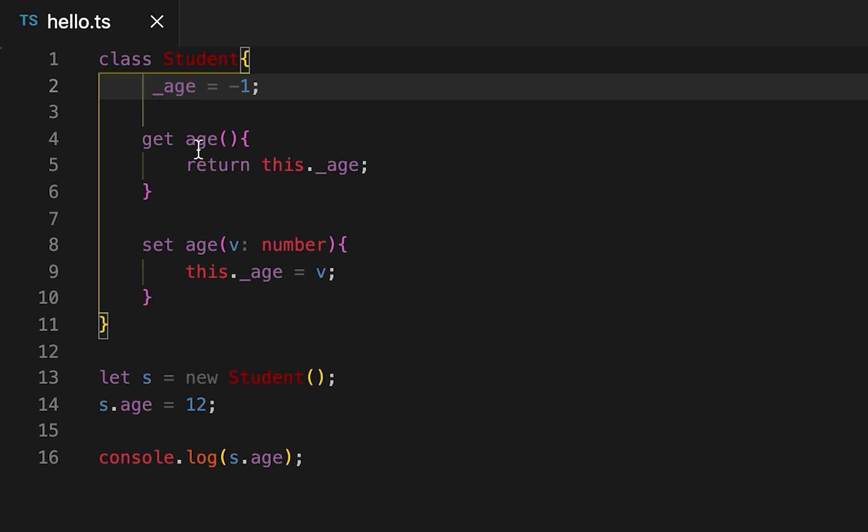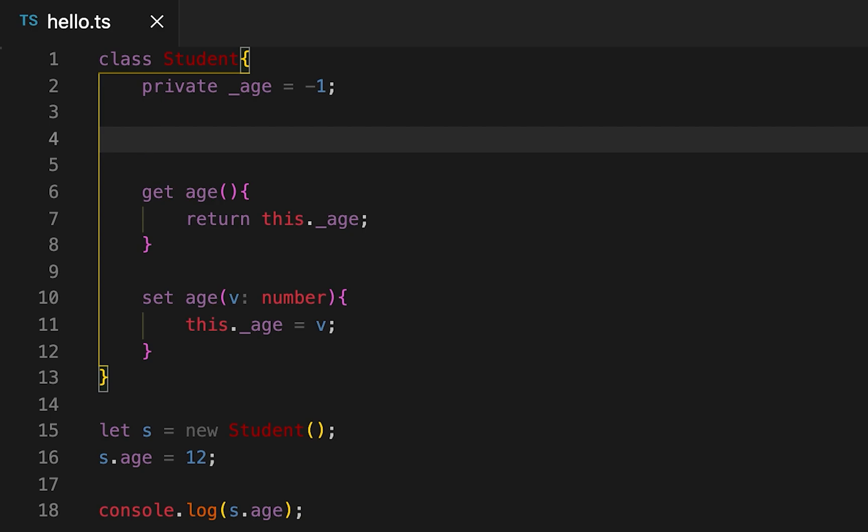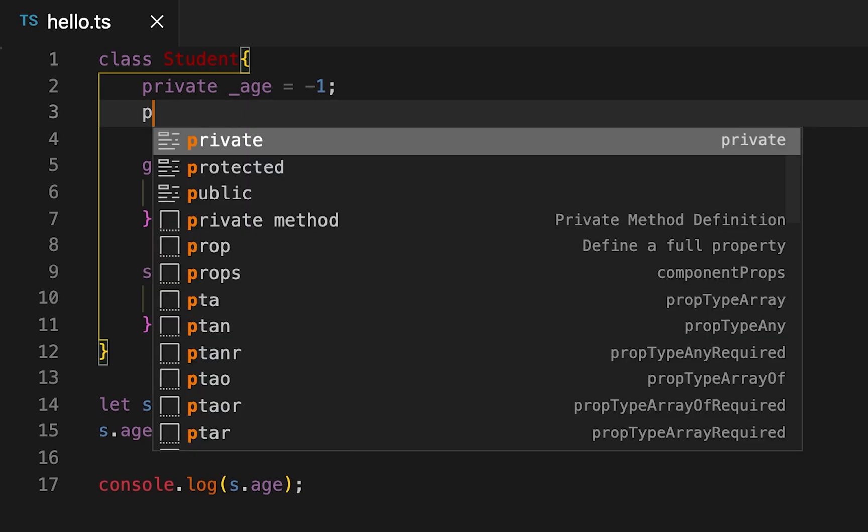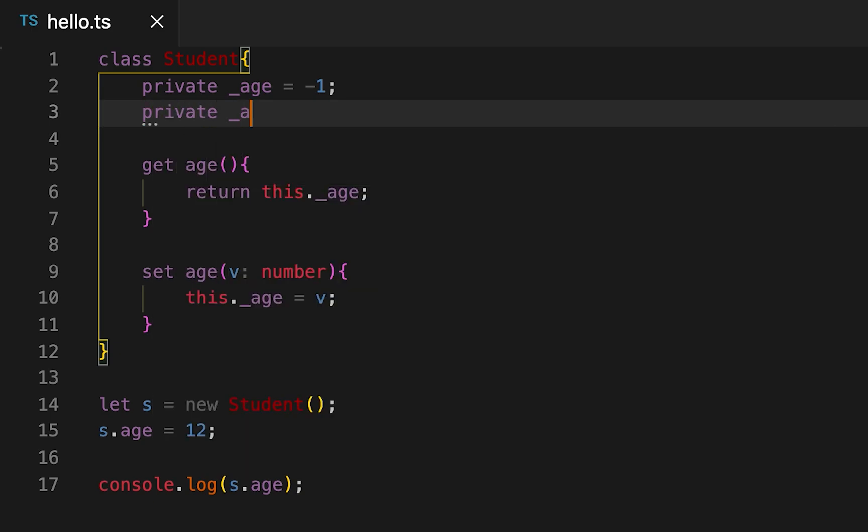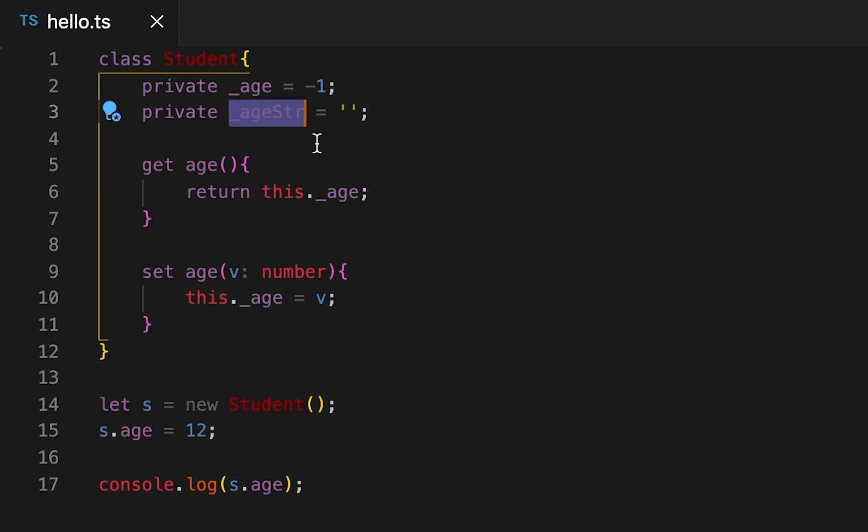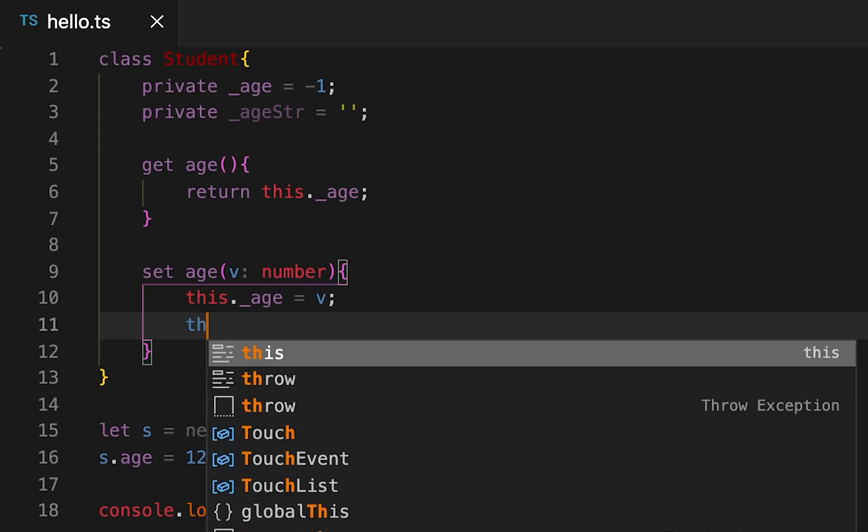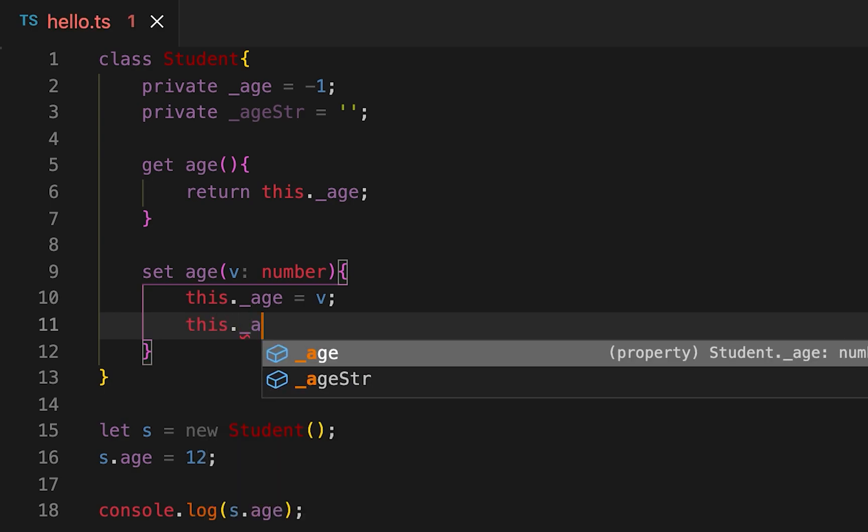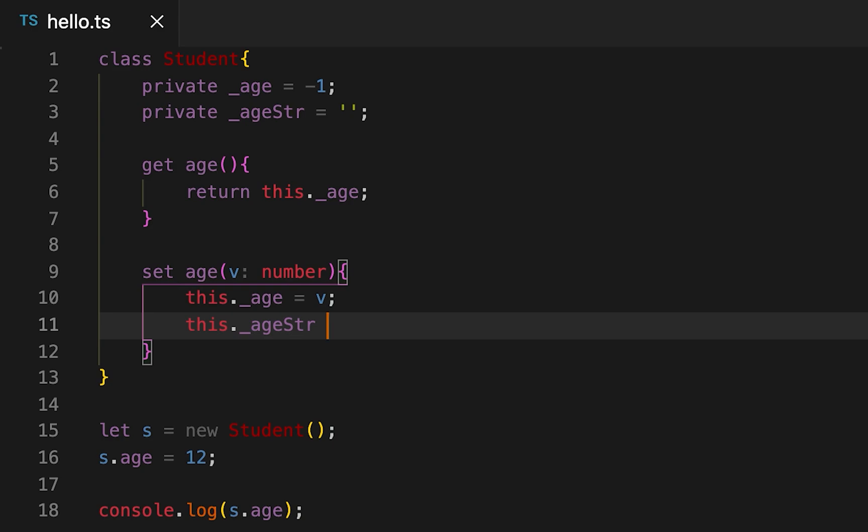Let's say I'm creating one more field, private _ageStr, and this is a string variable. And when we are setting the age, then I am also setting the age string variable.